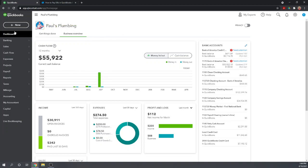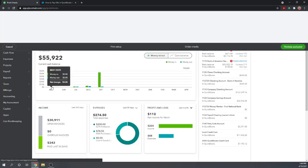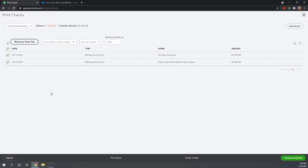To actually print these checks we've saved, let's go up to New, Vendors, and now let's go to Print Checks. And there we go. There are the two checks that we've already created and are now waiting to print.